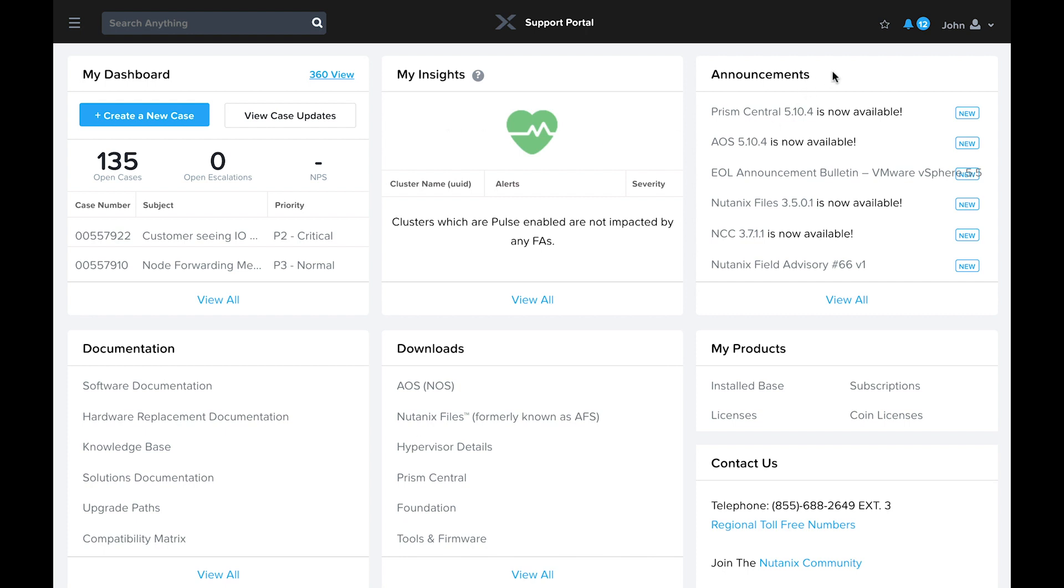Closing out the top row of tiles are announcements. This is simply a list of new items available on the portal, new software, security or field advisories, end-of-life announcements, etc.